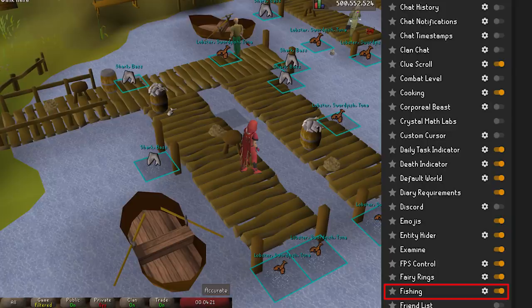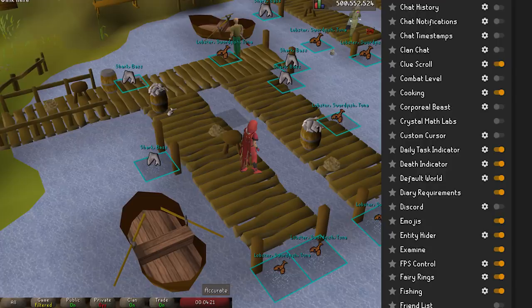Fishing is also pretty self-explanatory. The plugin will show you a lot of information about fishing spots such as spot tiles, spot icons, trawler activity, and minnow movement. There are also some additional features you can configure for your own convenience.